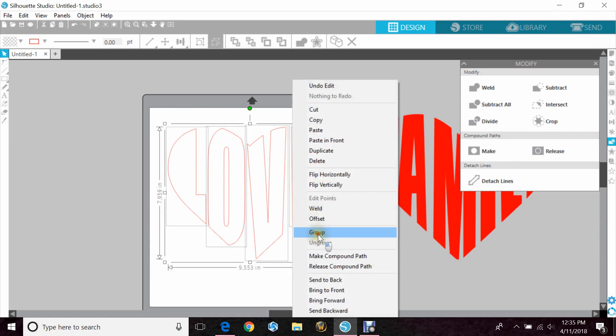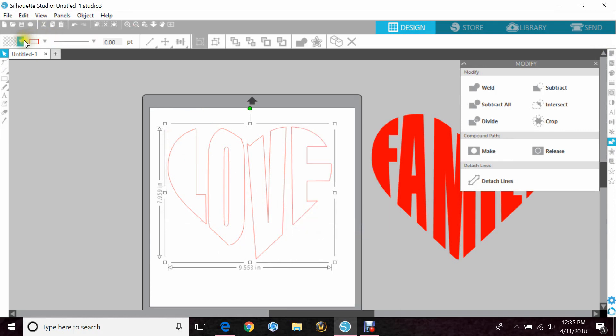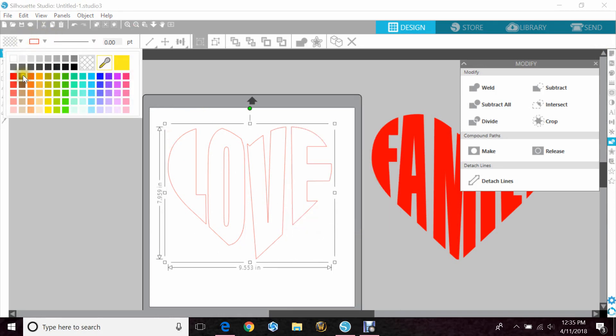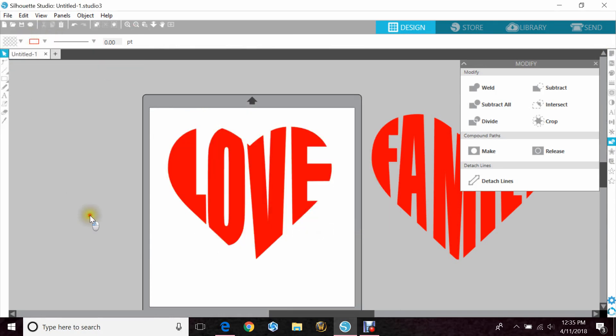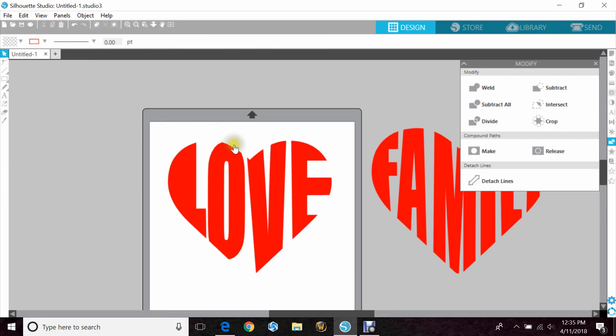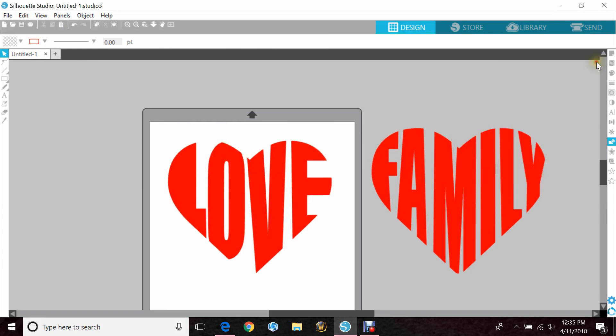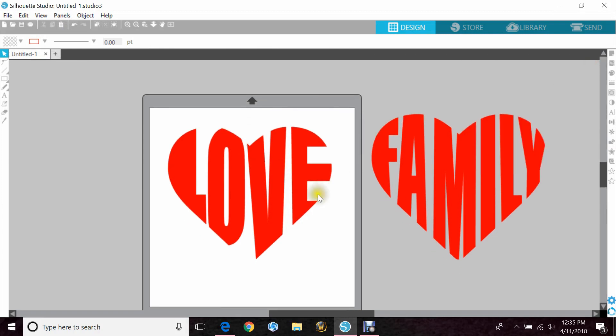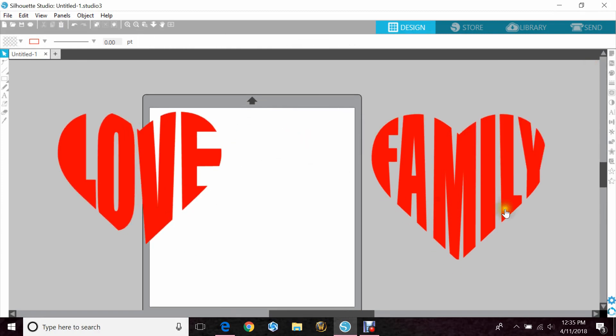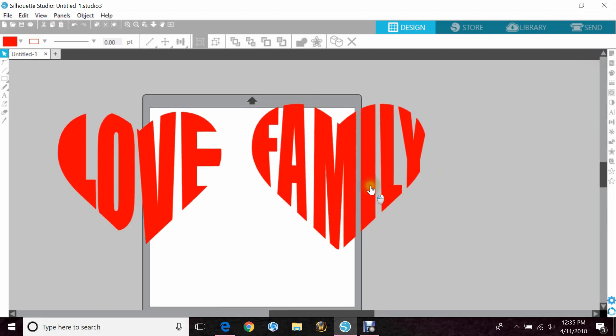Then you can just group it and fill it in with color. You can also copy and paste your heart again and put that in the background. And that way you can have a two-toned heart if you wanted to do that. But as you can see in the difference,